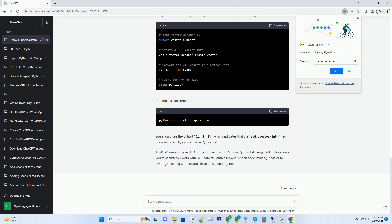That's it. You've exposed a C++ std vector int as a Python list using SWIG. This allows you to seamlessly work with C++ data structures in your Python code, making it easier to leverage existing C++ libraries in your Python projects.